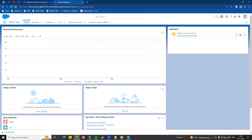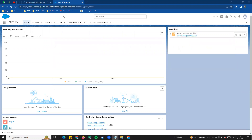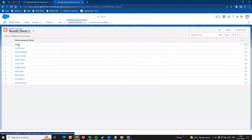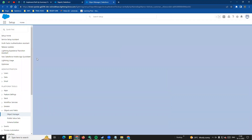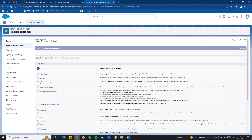Hi guys, welcome to another video. In this video we will see the rollup summary field, master-detail relationship, and lookup filters. So the rollup summary field - if you go to Object Manager and create a new field, you can see different options including rollup summary field, which displays the sum, minimum, or maximum value of a field in a related list.